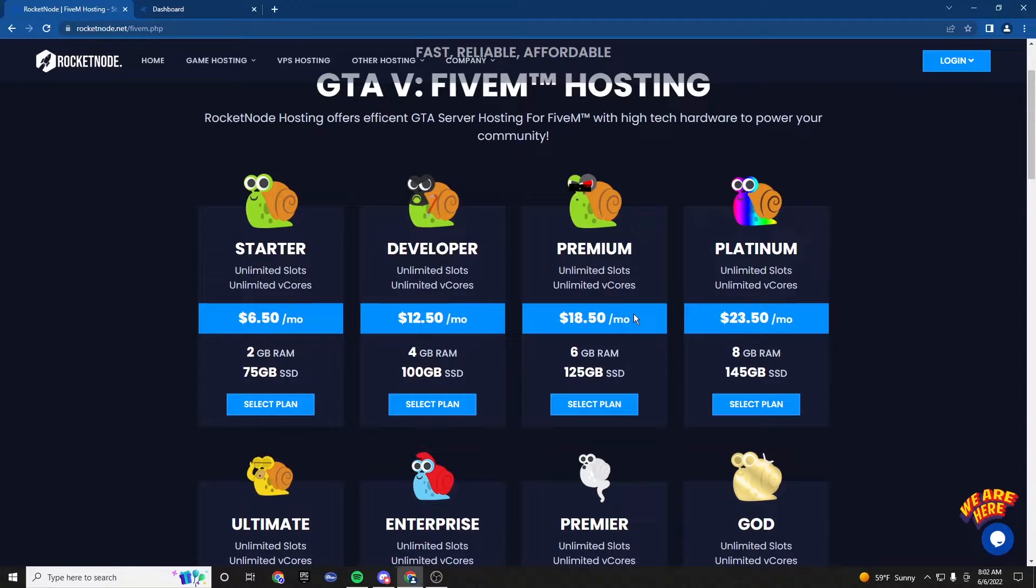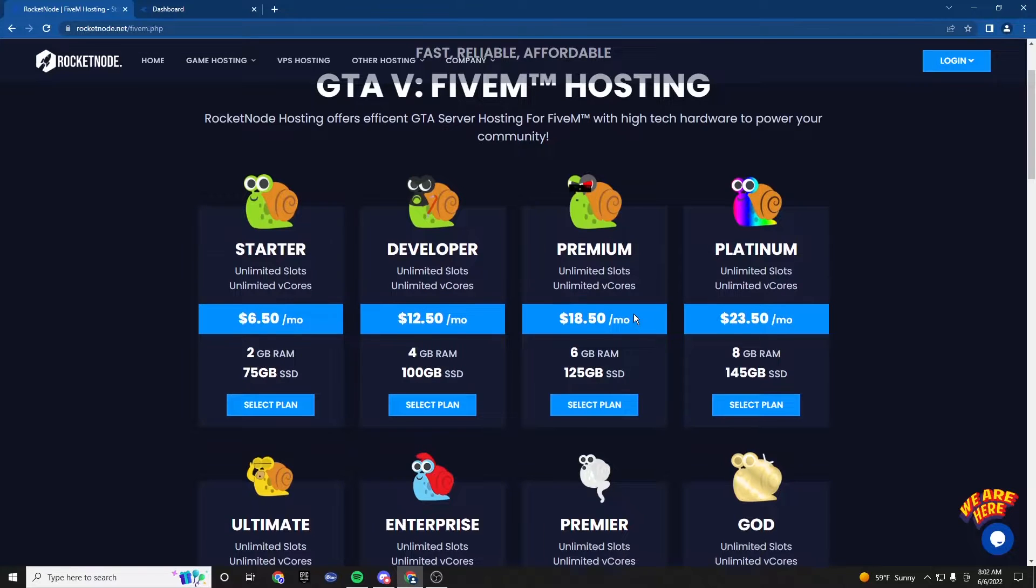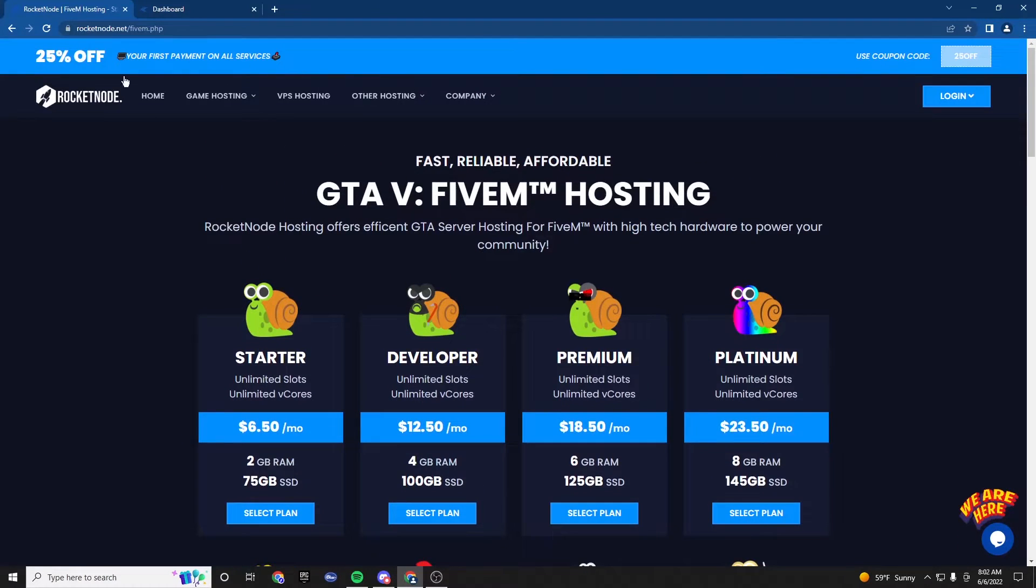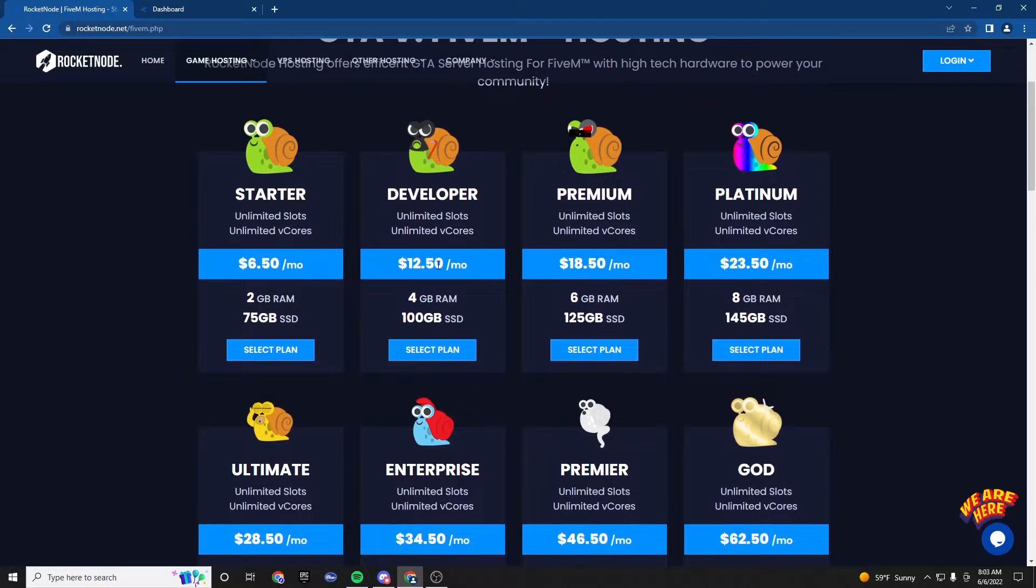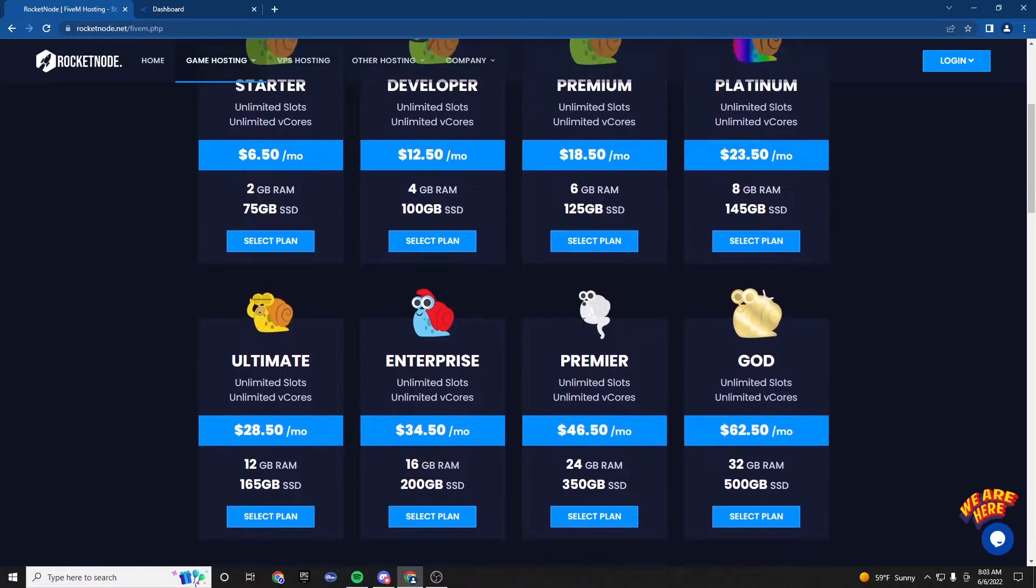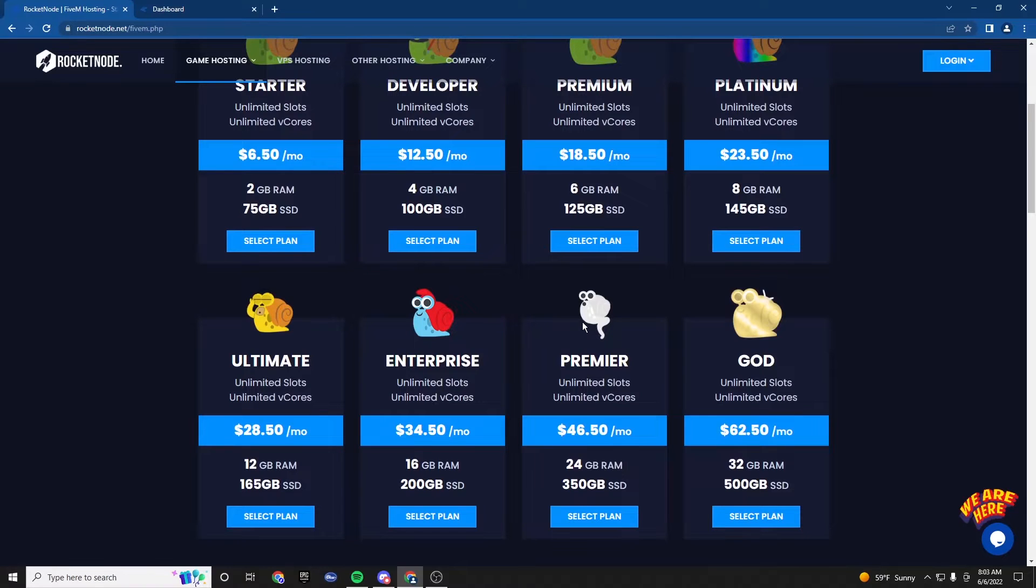And it will be multiplayer since it's ran off a host. So if you don't already have one, come over to rocketnode.net to their FiveM page under game hosting and choose the plan that's good for your community. And we shall get started.